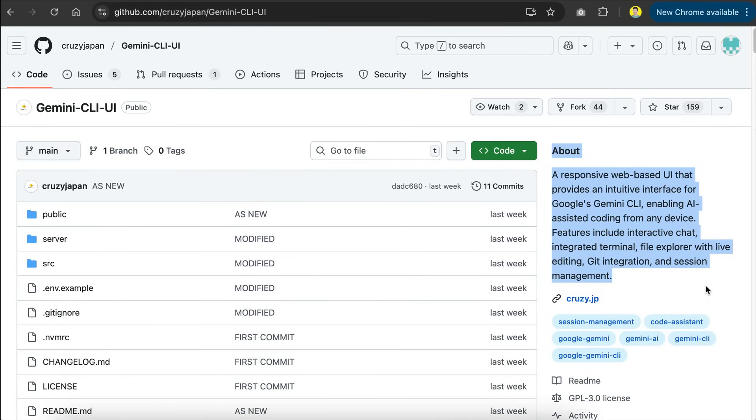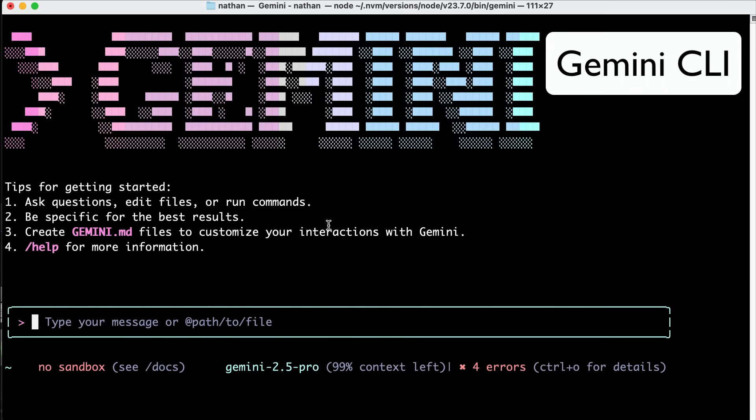It's a responsive web-based UI that provides an intuitive interface for Google's Gemini CLI. It enables AI-assisted coding from any device. Features include interactive chat, integrated terminal, file explorer with live editing, git integration, and session management.